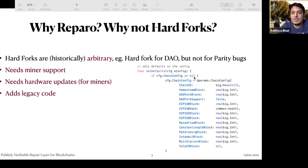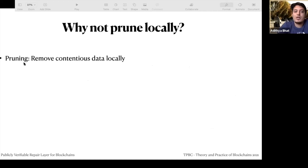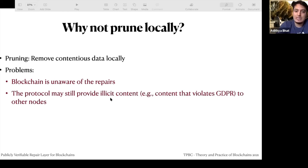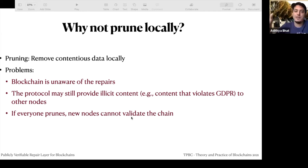You can see an example of this bloating — if chain config is at such a point, all of these are different blocks at which different rules are applied. Another alternative people ask about is local pruning — just deleting locally the block with illicit content to avoid prosecution. But the blockchain itself is unaware of the repairs, and the protocol may still provide illicit content to other nodes. A new node joining will still get it. And if everyone prunes for GDPR compliance, no new node can validate the chain because the link is broken.